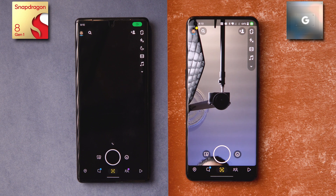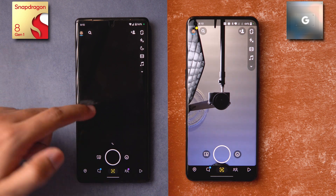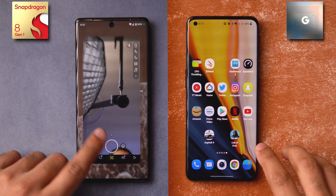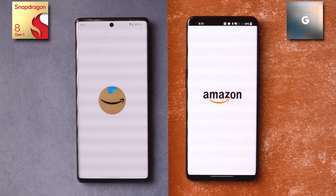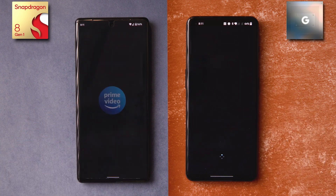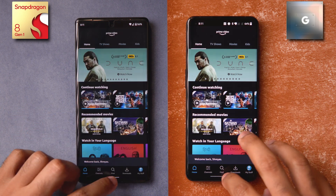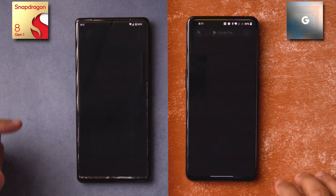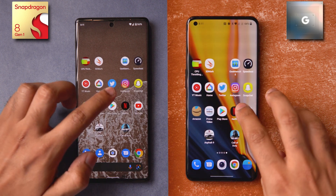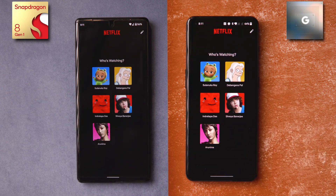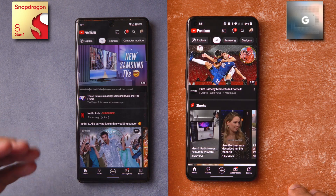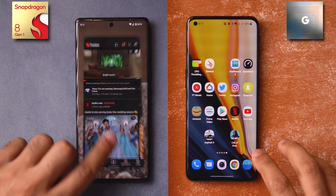Snapchat — it might seem it opened late but actually the rear camera was open, so that's the only difference. Amazon and then Prime Video — almost at the same time. Play Store — slightly faster on one device but it's neck and neck, so I'd call it a draw. Netflix — almost at the same time. YouTube — almost at the same time, and content loaded almost simultaneously as well.